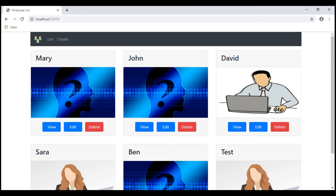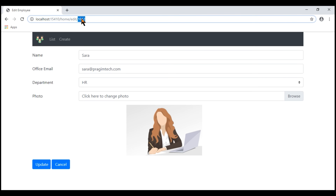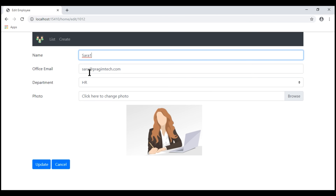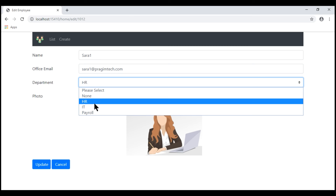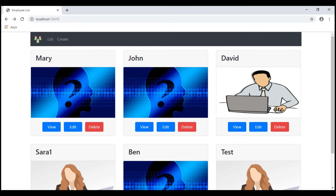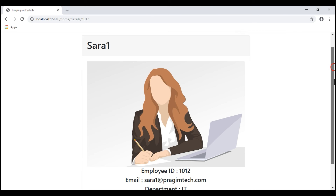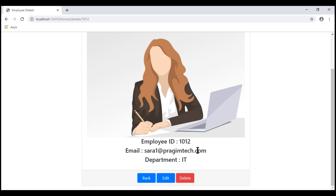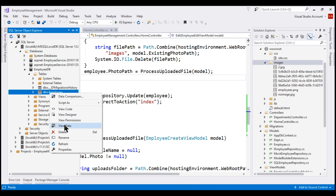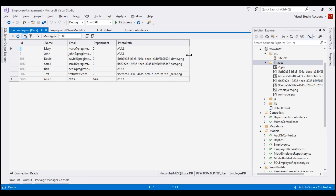Let's test. We are on the list view. Let's edit Sarah — her ID is 1012. Let's change her name from Sarah to Sarah1, her email to sarah1@presumtech.com, and change her department to IT. For now, let's not change the photo. Click update. We are redirected to the index view and her name is updated. Navigating to the details view, notice all the details — email and department — are also updated. Her ID is still 1012. In the database table, name, email, and department are updated as expected. Her photo is still sarah.png.